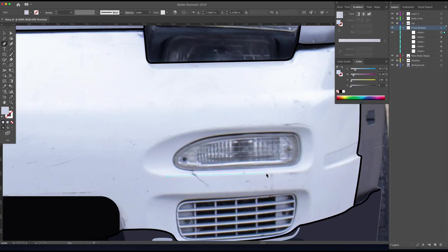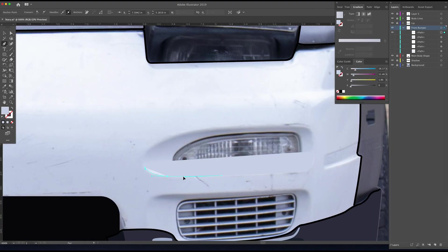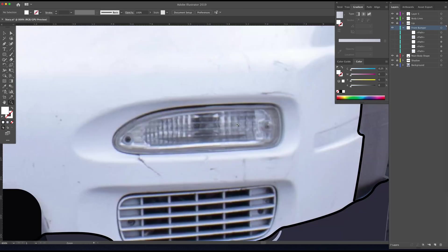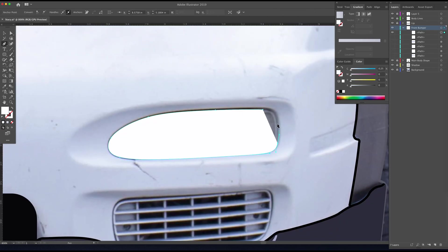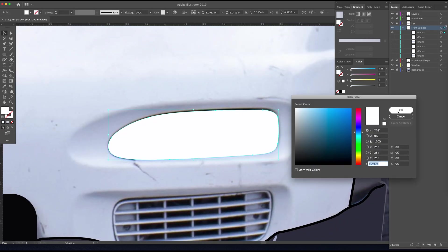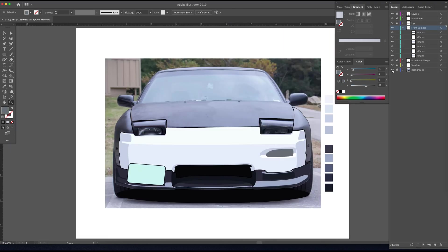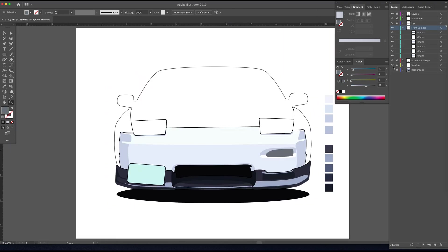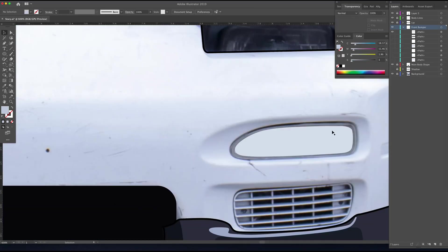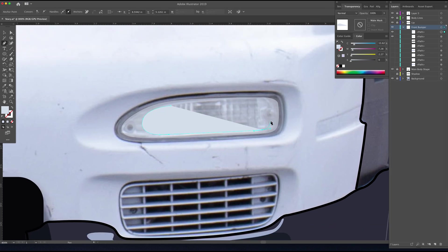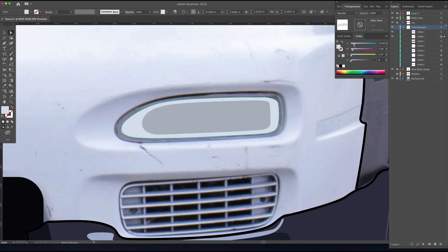And then this new path we're drawing is going to be the highlight that's casting down on this front bumper. Now we can move on to the actual light part itself, but see how those two shapes already just showcase that divot in the bumper for the light.